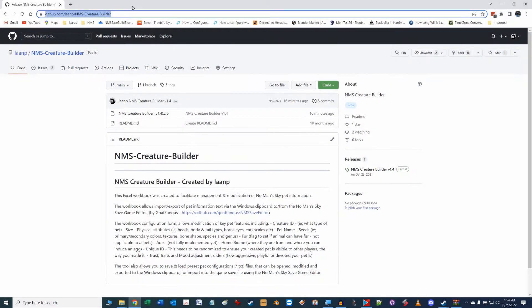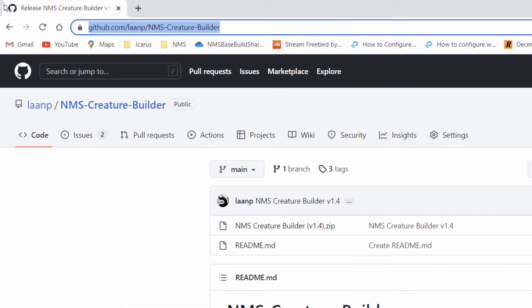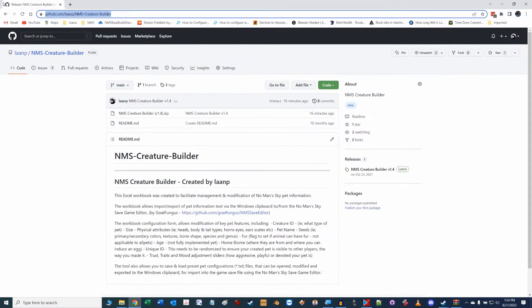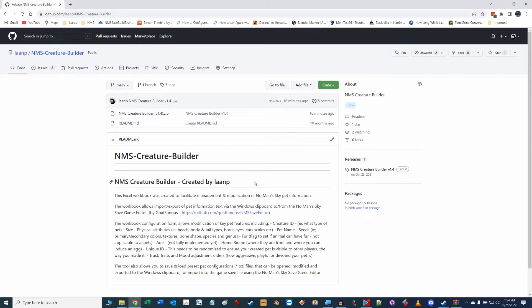You can get the latest version of the Creature Builder workbook, as well as tons of pet template files and pictures, from my GitHub page at the URL shown. In this Part 1 video, I will run down how to use this utility so you can start building your own library of pet creatures within the game.